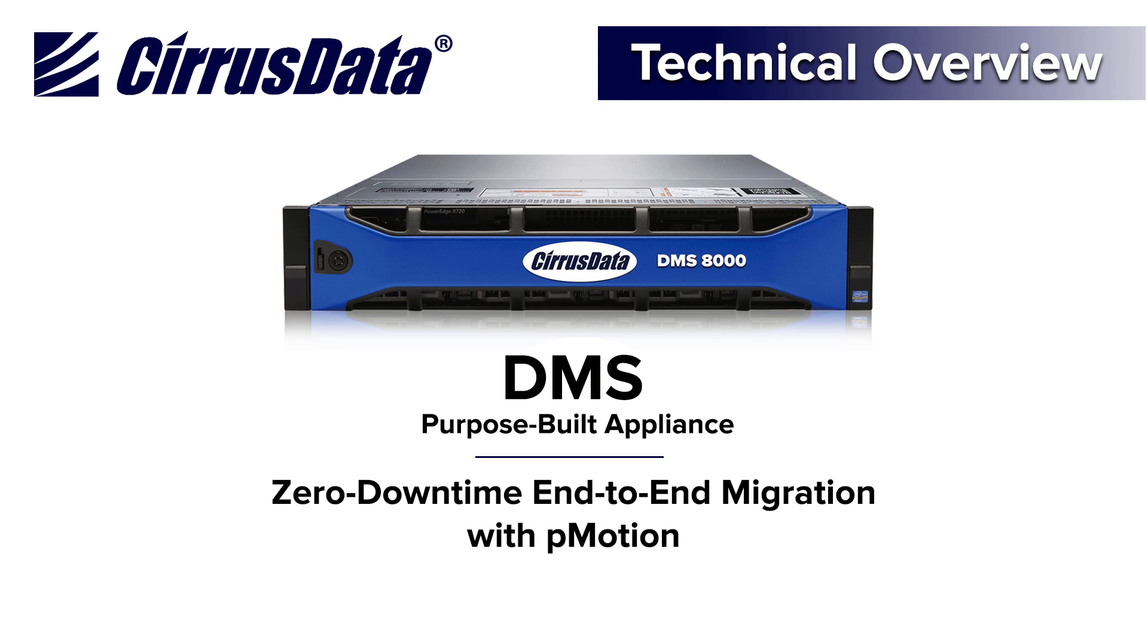You will see that the cluster application continues to read and write to the shared cluster disk volume throughout all four steps of the migration process with near-zero impact to the application's performance.